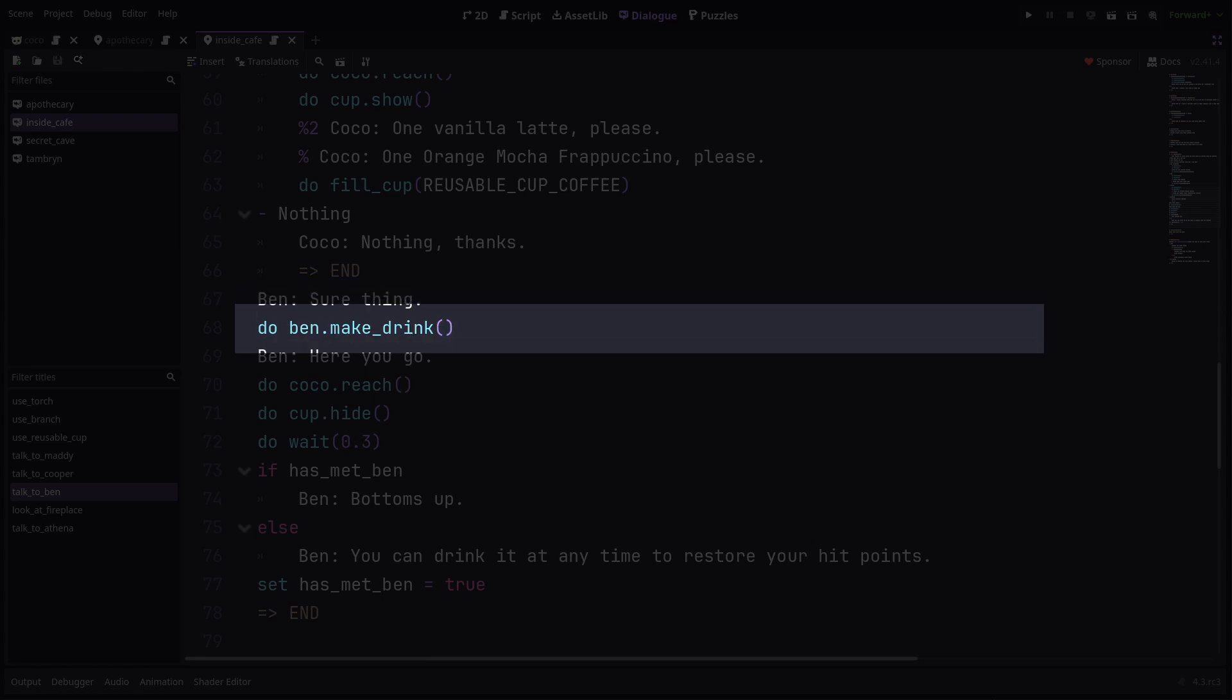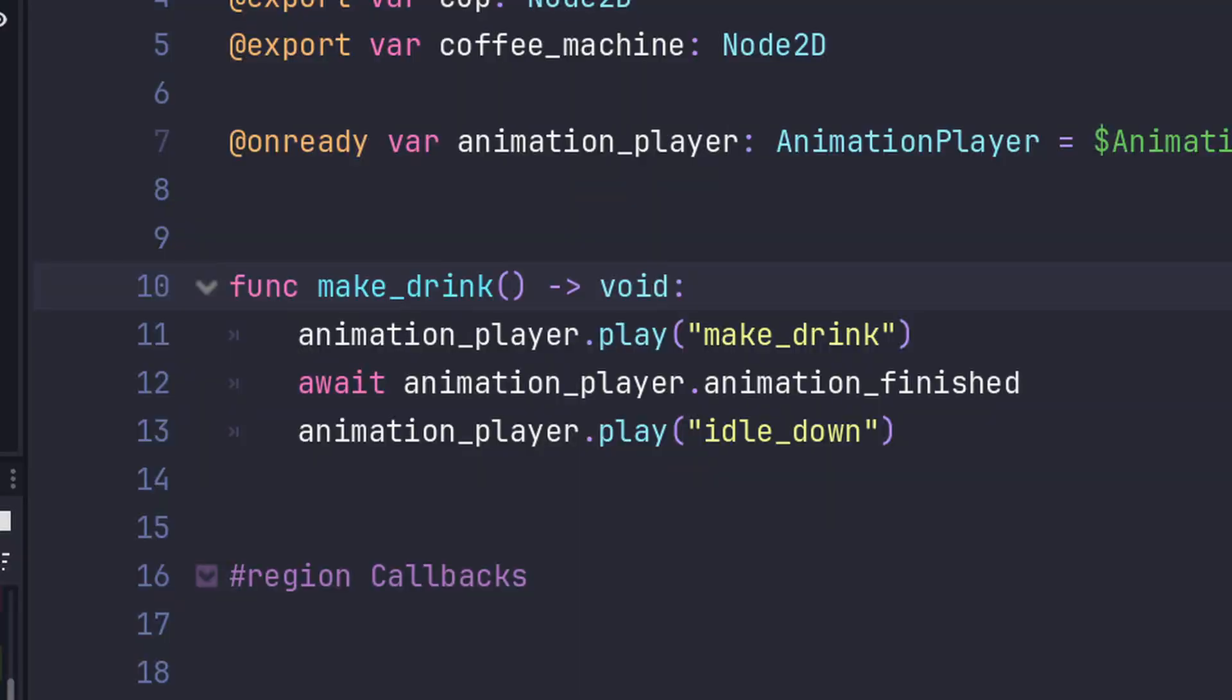Then some more basic dialogue from Ben before he goes to make the drink. Now let's have a look at what this make drink mutation actually does. All it really does is play an animation, wait for it, then return to the idle animation. The await here is what tells Dialog Manager to let this animation play out before moving to the next line of dialogue.